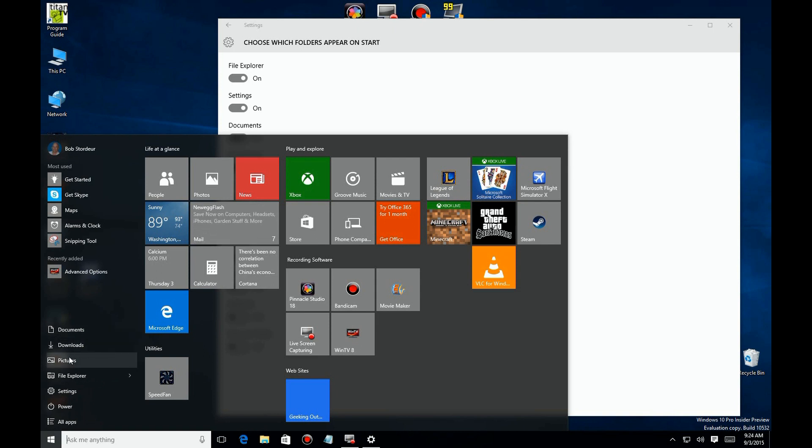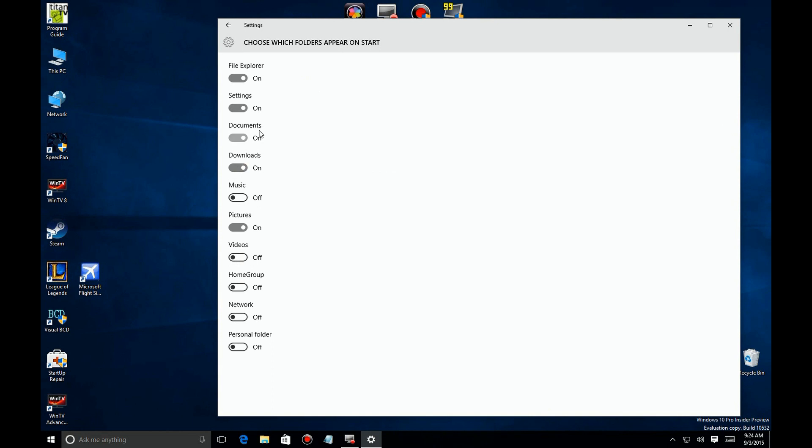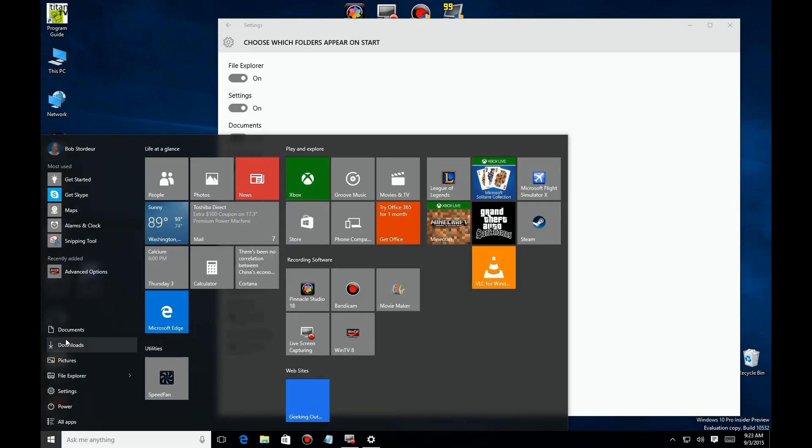So there you have it—another way Windows 10 allows you to make some configuration changes to give you those quick links or ease of access to things that you can use every day.